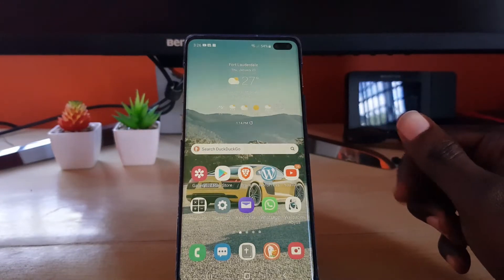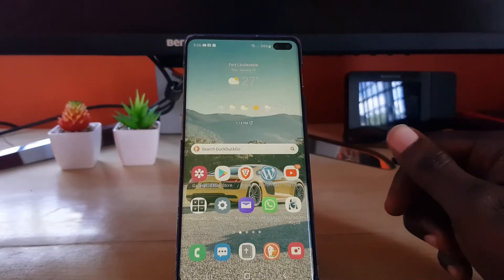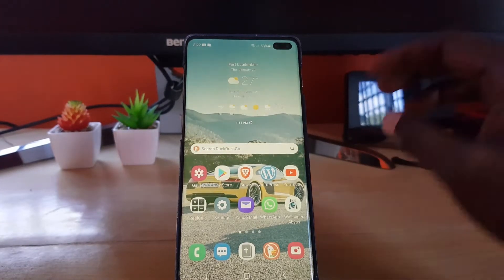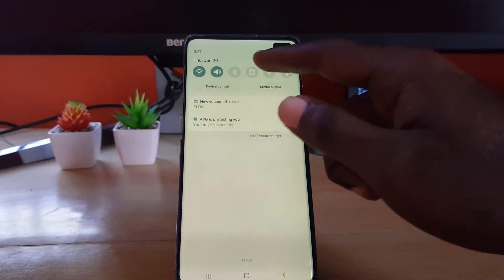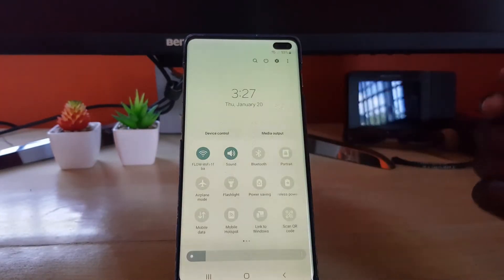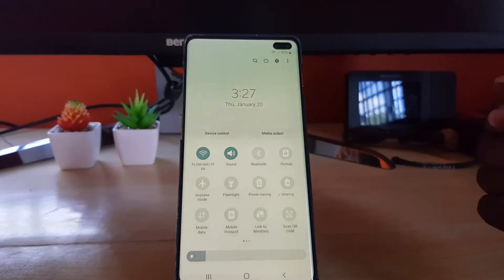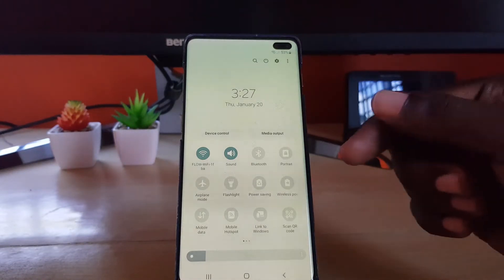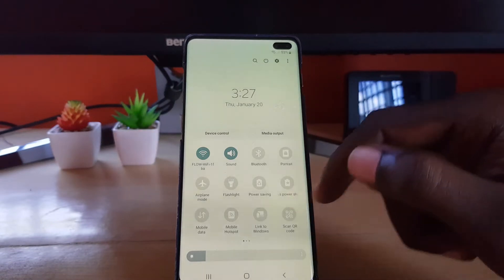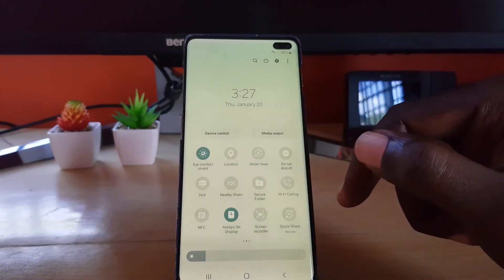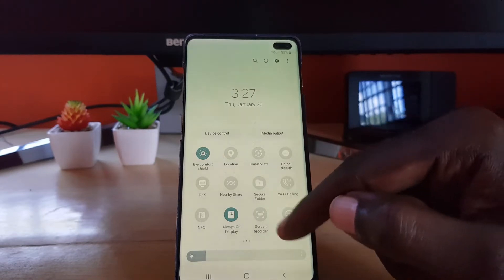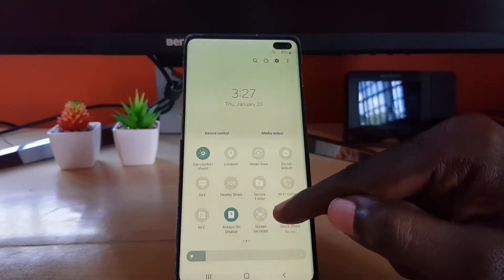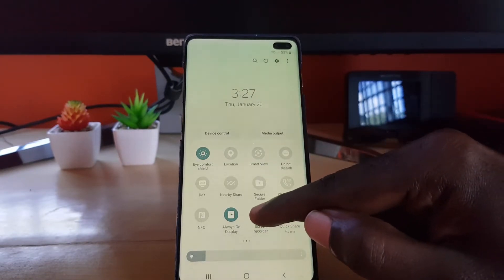In order to use the screen recording feature, go ahead and pull down the notification area. Swipe down once more and you should be in the quick toggles menu. Go over to your right and look for the option that says 'Screen Record' — it's right here. You can check out the icon.